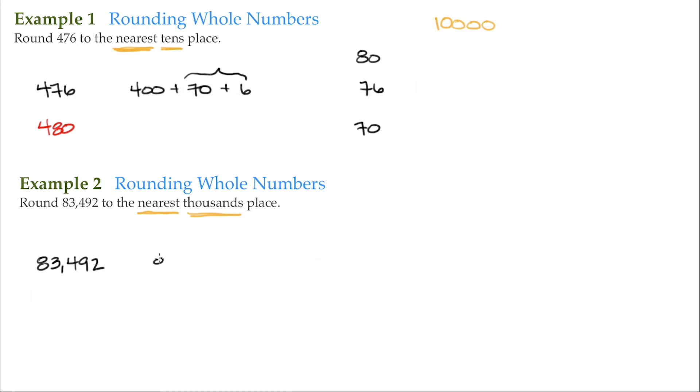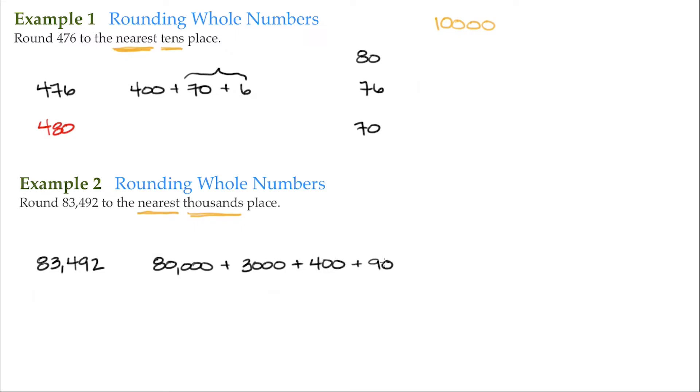That's saying 80,000 plus 3,000 plus 400 plus 90 plus 2.